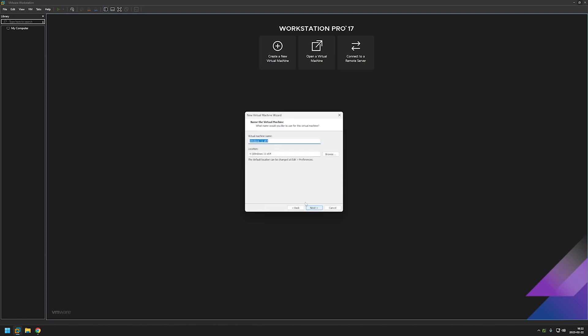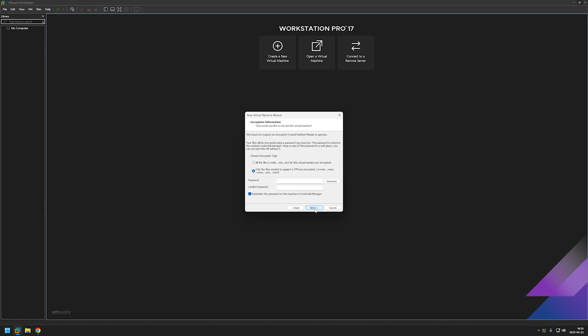I will leave the default virtual machine name Windows 11 64 here and click next. Here we need to provide password to encrypt our virtual machine. And that's the requirement to use TPM chip with virtual machines. And TPM chip itself is the new Windows 11 requirement. I will be generating my password here by pressing generate. And make sure that remember the password on this machine in credential manager is selected if you are also generating your password. And click next.